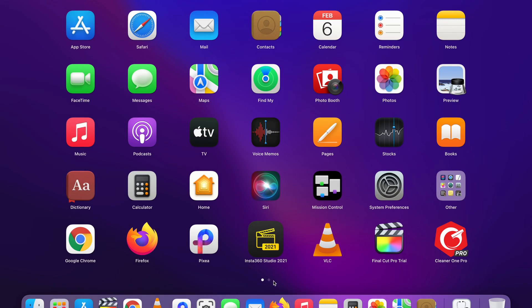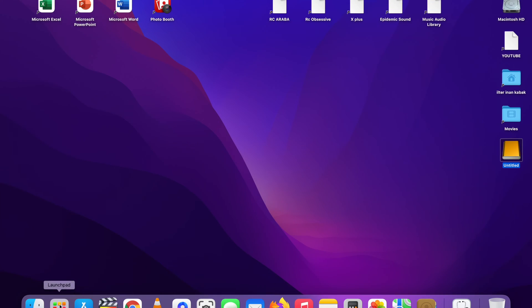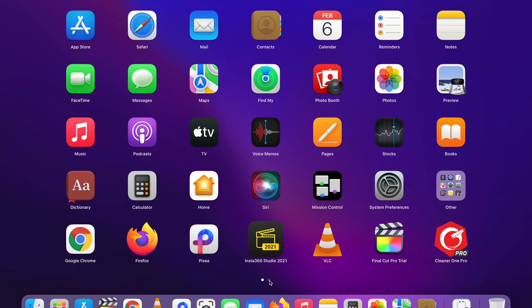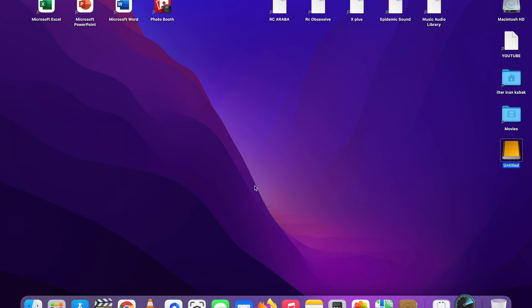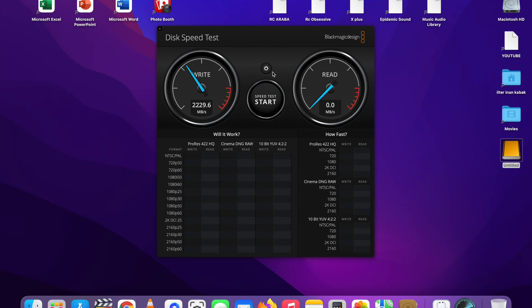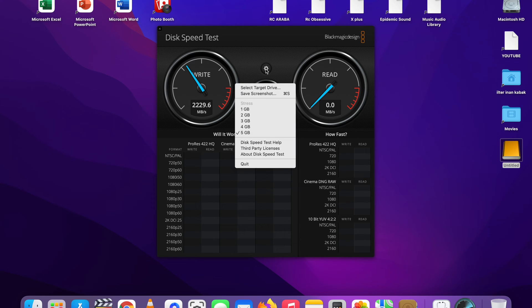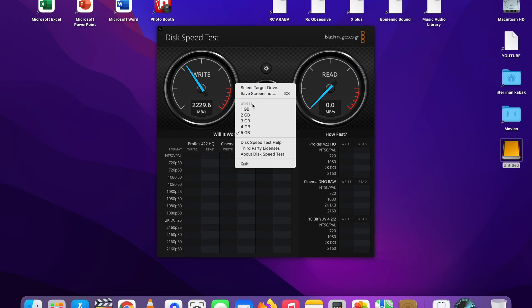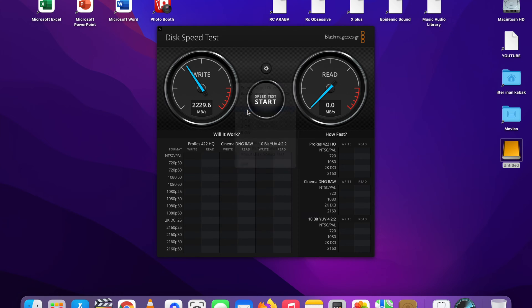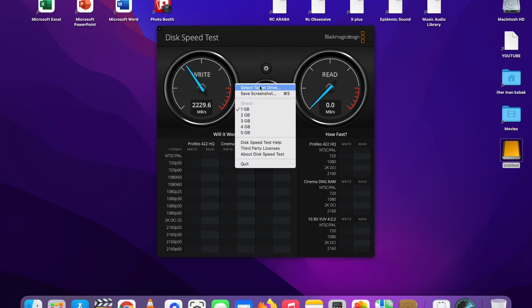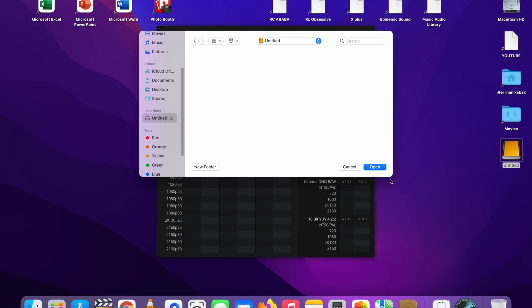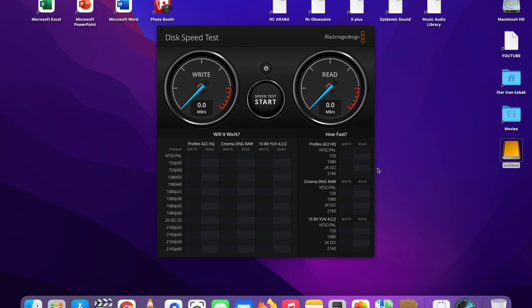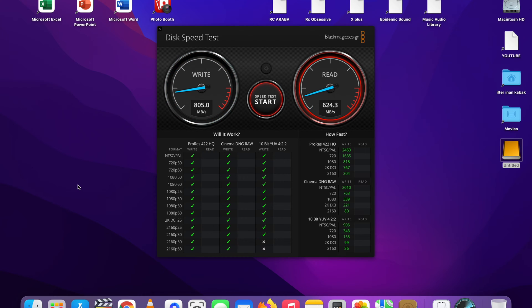Now let's open Blackmagic Disk Speed Test. By the way, the screen recording is also functional at the moment. Time to see how fast it is on the next system. Yes, write speed is 805 MB per second and read speed is 810 MB per second.